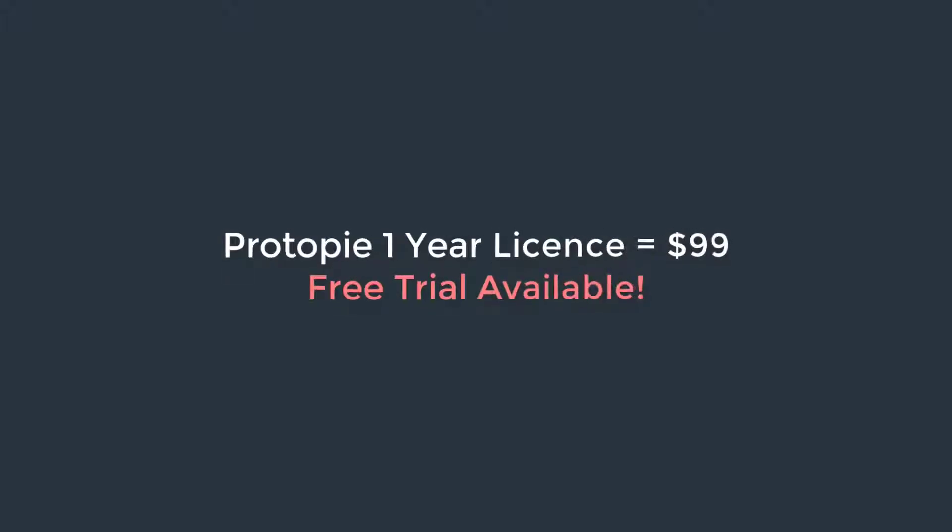Protopie is not free yet you can download the free trial. The free trial is, I think it's seven days, and when you download and install Protopie and login to your account you will get another I think two weeks or something like that.